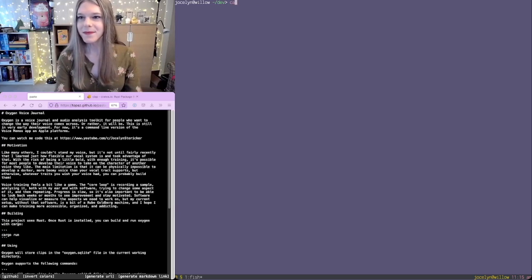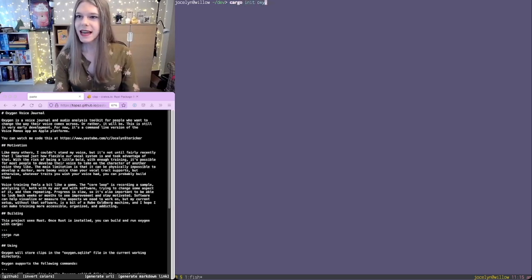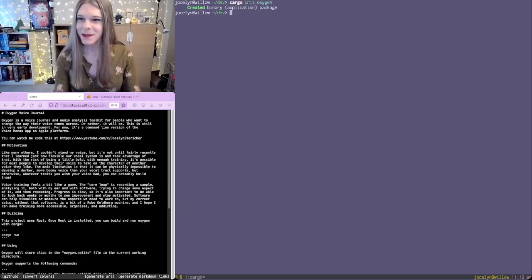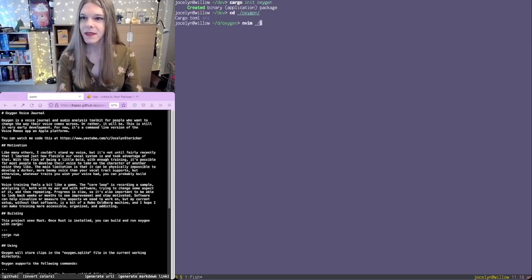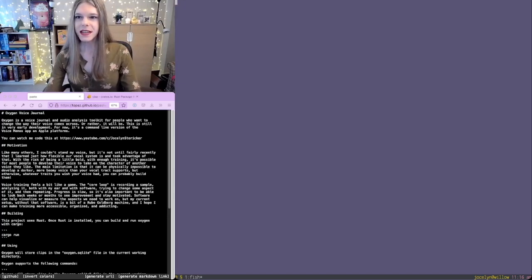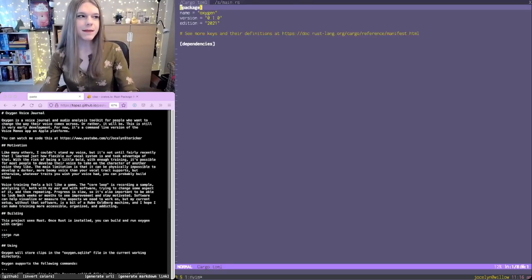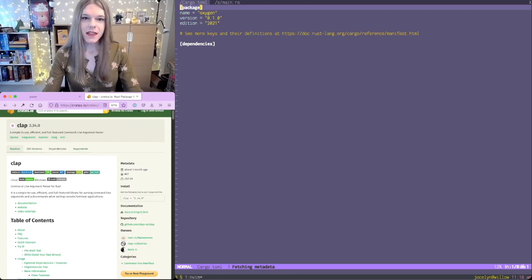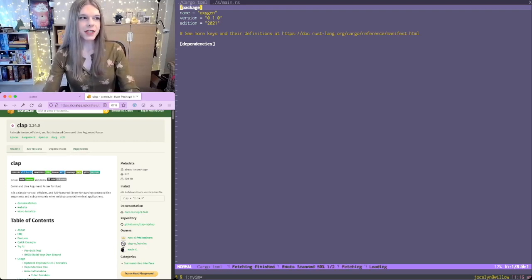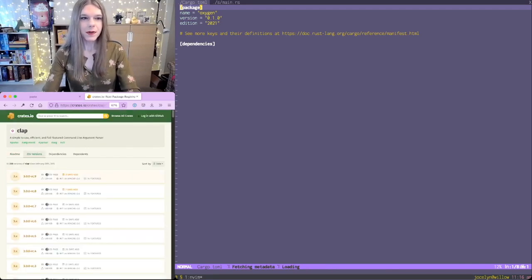So let's get started. I'm going to call this app Oxygen, which may make sense for some of you in this space, but don't worry if it doesn't. We're going to start with command line argument parsing. The most popular crate for this in Rust is called clap. They are right on the verge of releasing a new version, so we're going to use that.